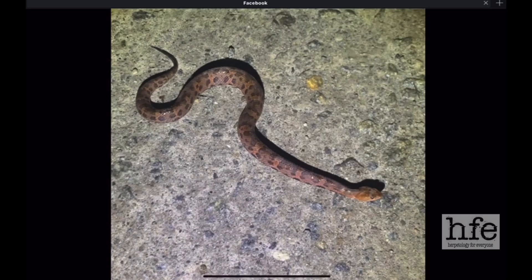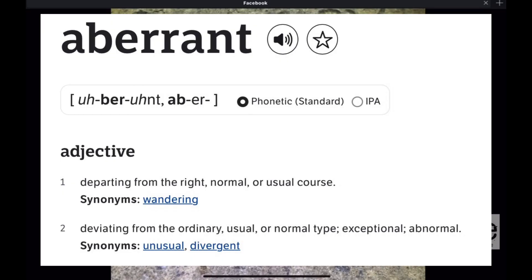Welcome back to the show everybody. Today we're going to be looking at some aberrant snakes. Before we delve into these aberrant forms, the definition of aberrant — when we're dealing with biology and snakes — it's different from the norm, different from what you would normally expect to see.